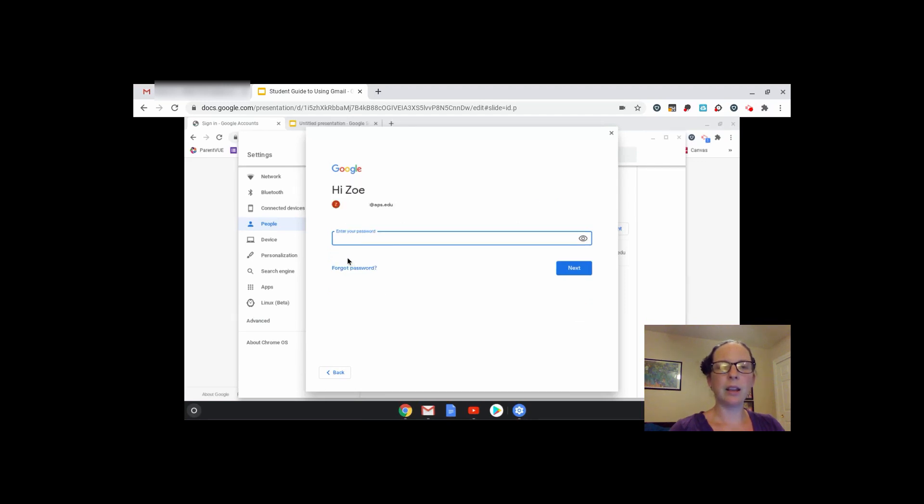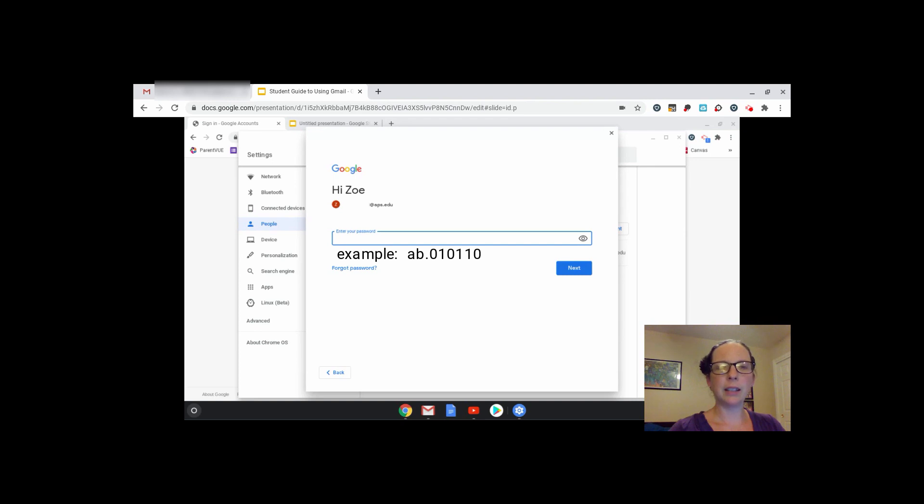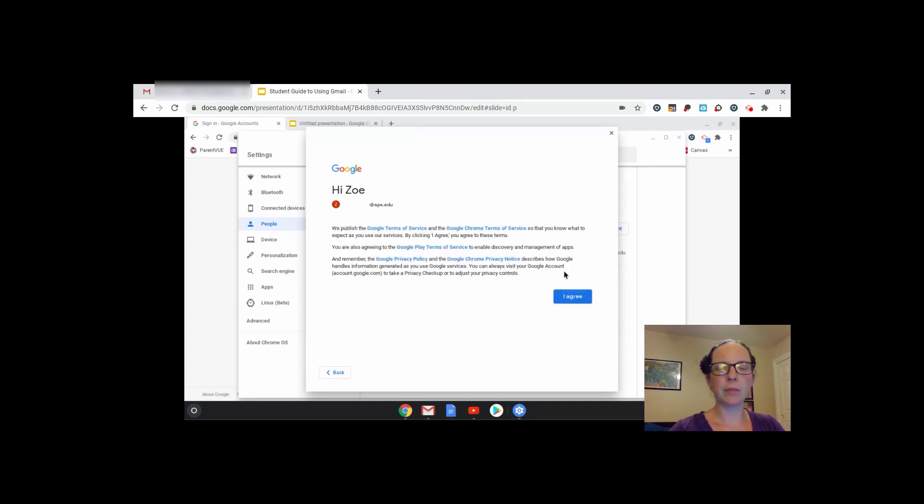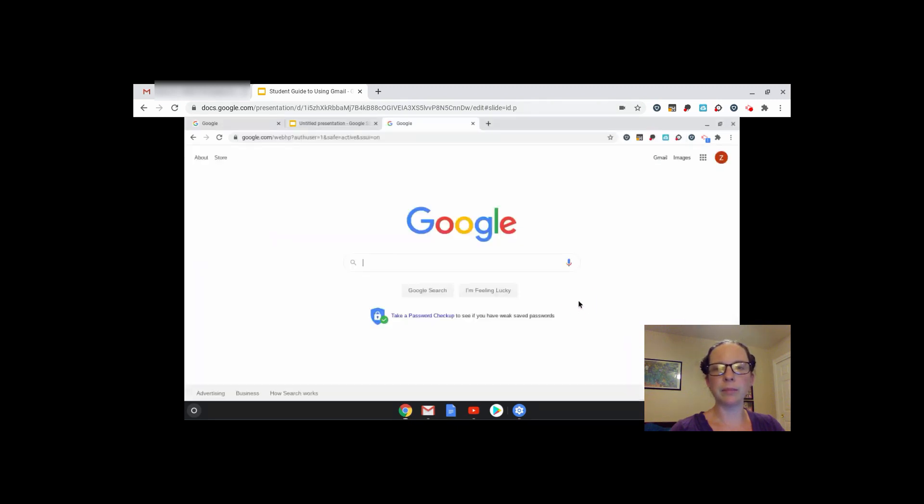Then type in your password. Your password is your first initial, last initial dot month, day, year of your birthday. Click Next. Click I Agree to Google Chrome's Terms of Service.